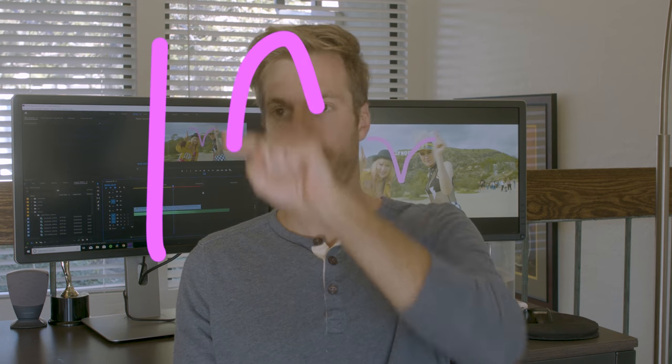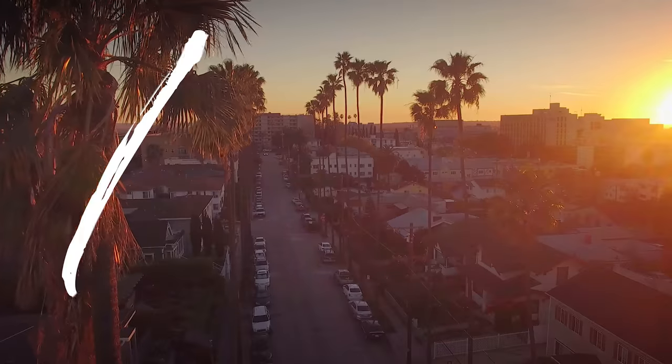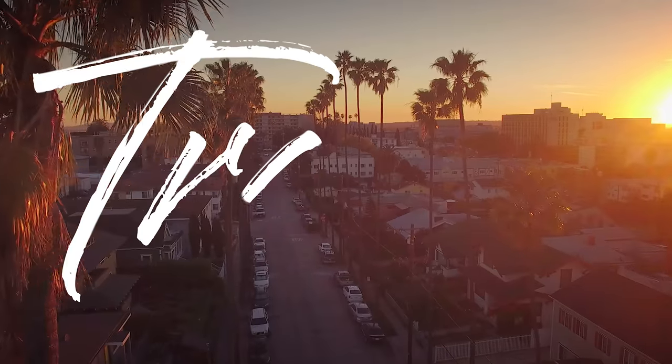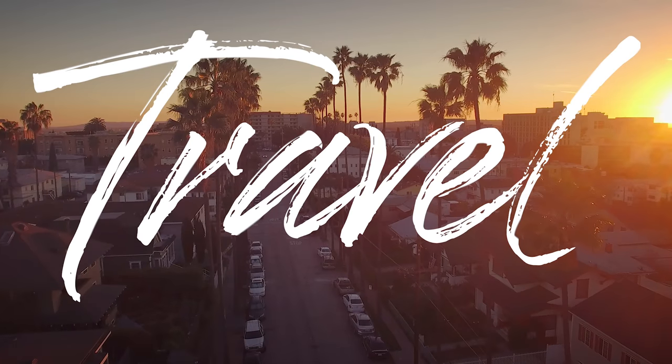What's going on? Welcome to CineGuac. Today, I'm going to show you how to create a draw-on effect. This is very similar to a tutorial I did on how to write on text, only believe it or not, it's actually way easier.